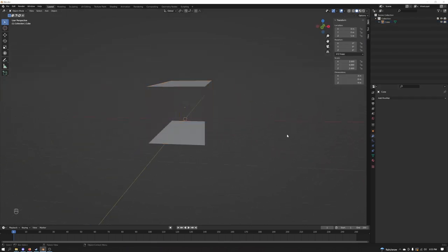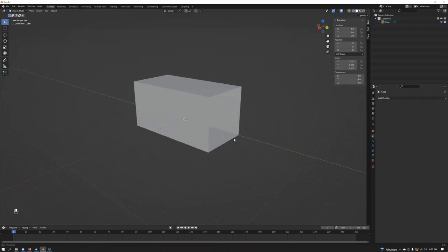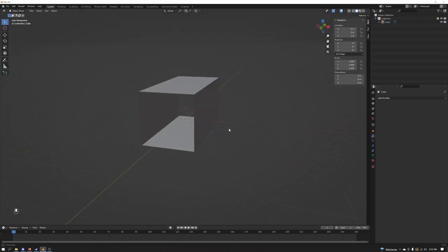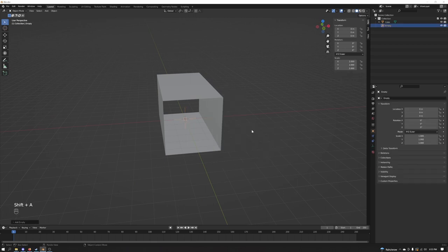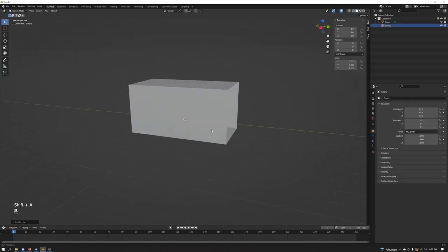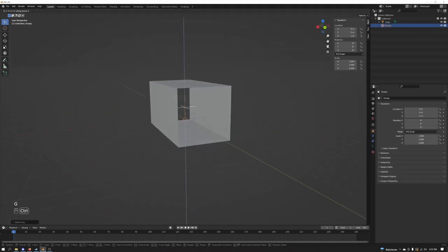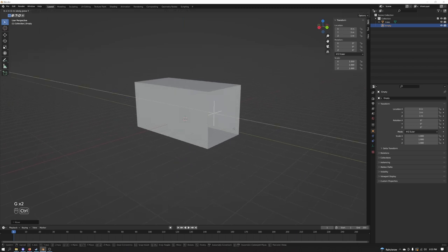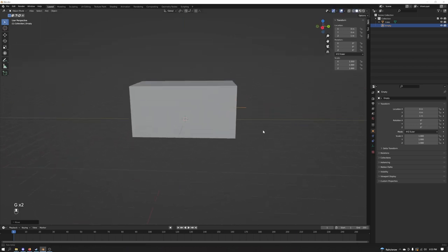The next step we're going to do here is add in an empty. I'm going to go ahead and do plain axis. Take your empty, grab it. I like to bring it up to the center of the rectangle. G and Y.